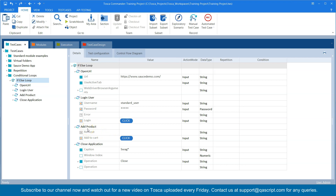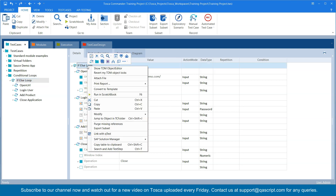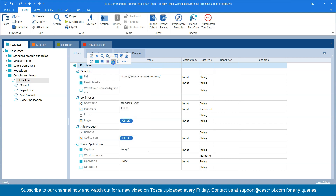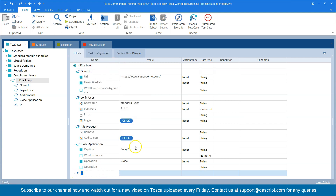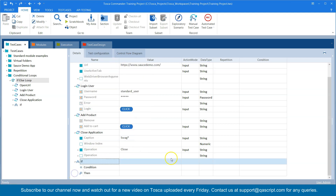But what if I don't want to fail this test case? I want to check whether this button is present or not before actually performing that operation. In this kind of scenario we have to use some conditional loops. So let's come to this test case — when I right-click you will see there is a 'Create Statement' option, and if I click on this it's going to create an if-else step.